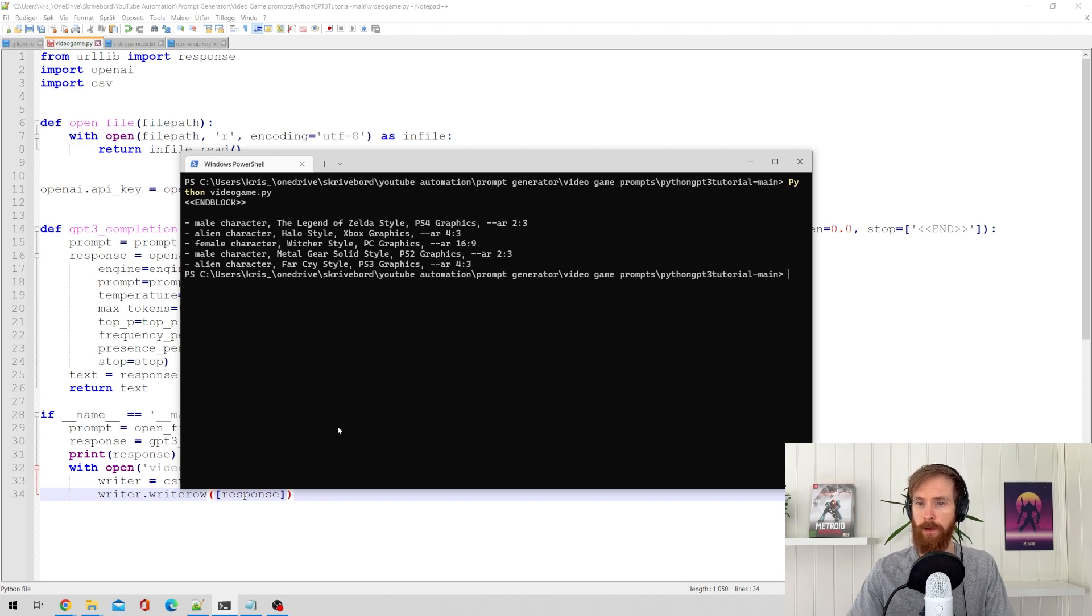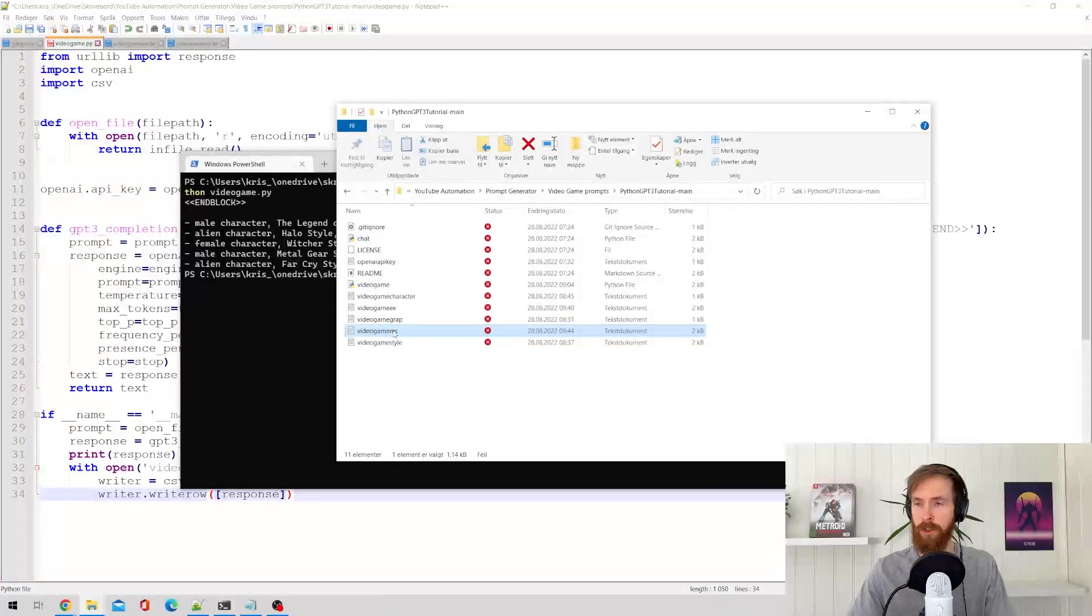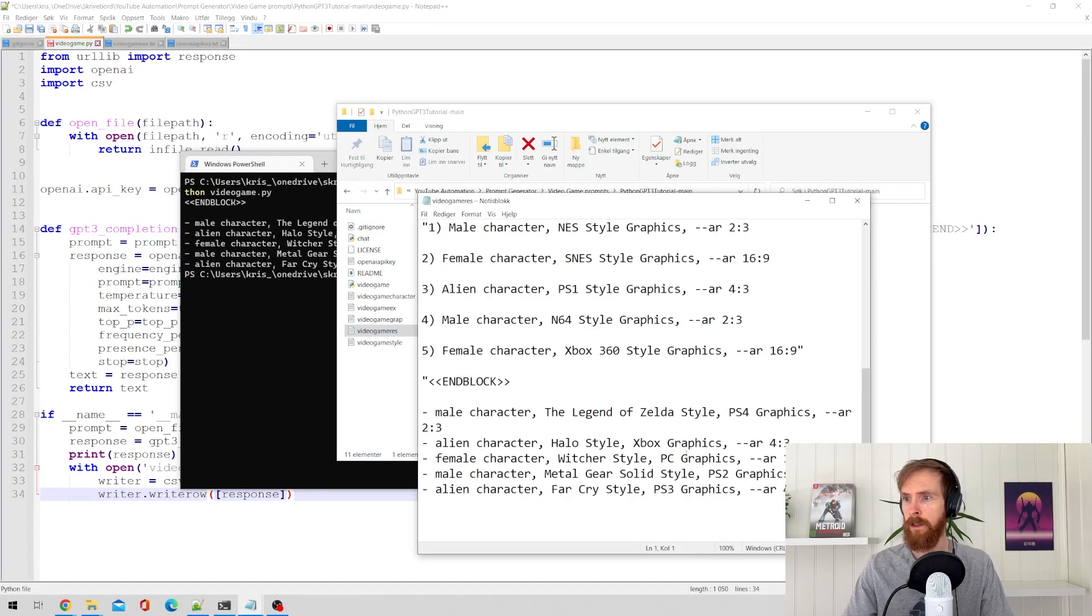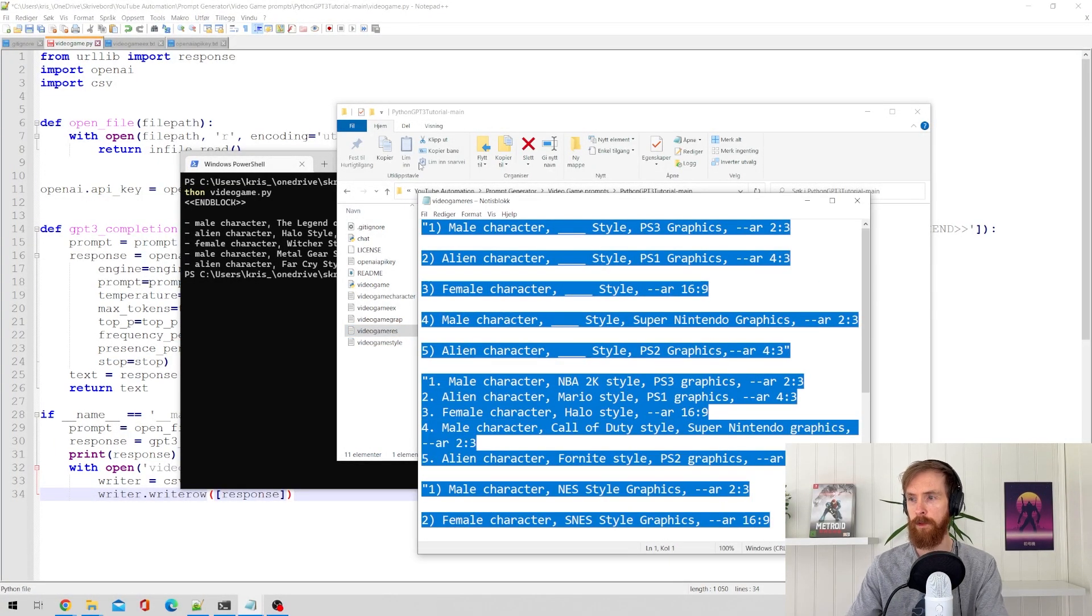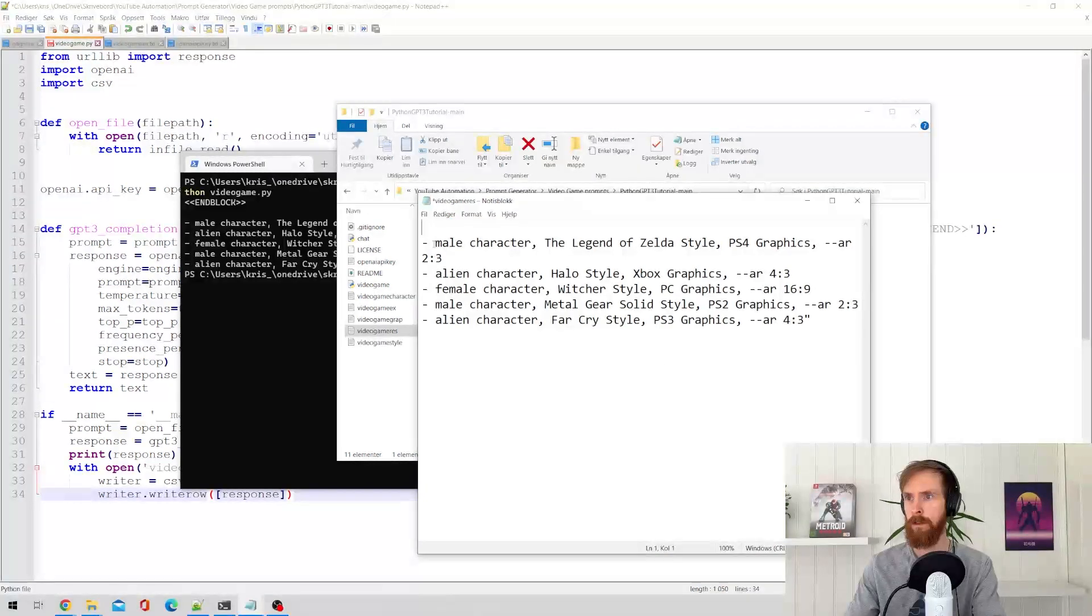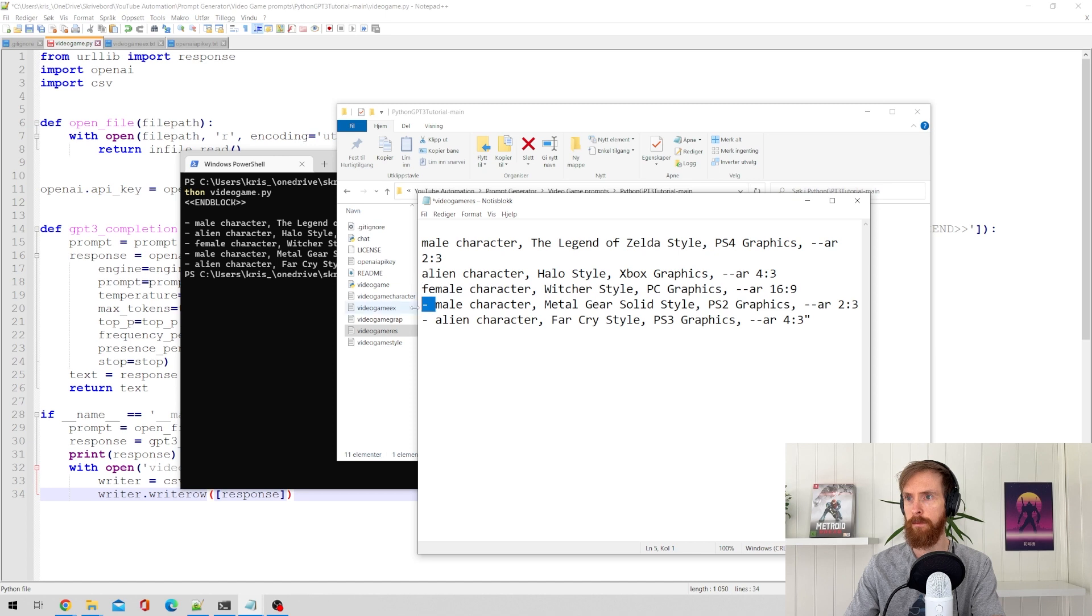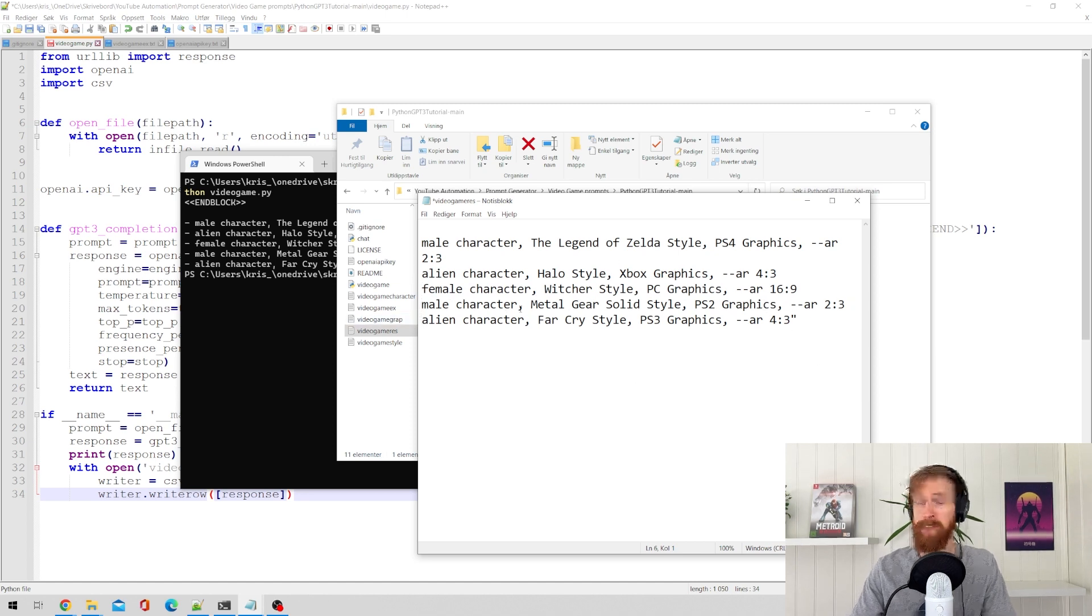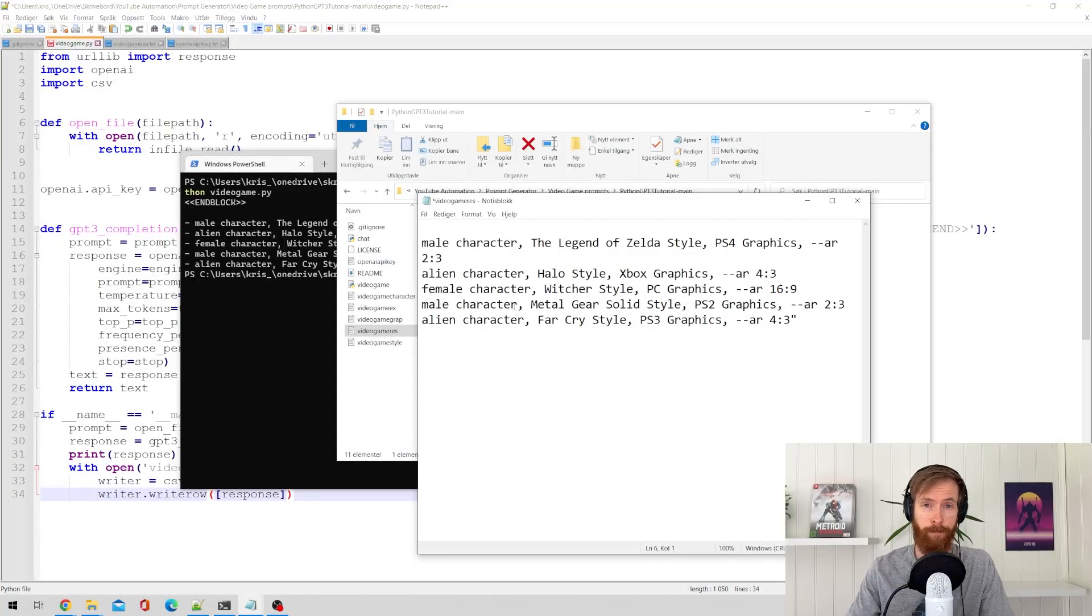So now we can also go over to this. We should have a text file here with the same results. So we can just clean this up. And we have five prompts. We can just copy, paste straight into Midjourney.